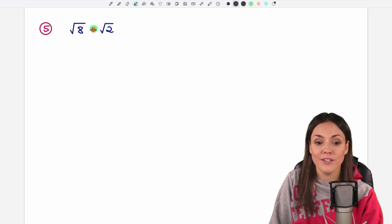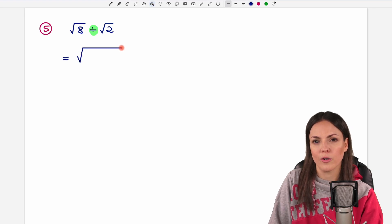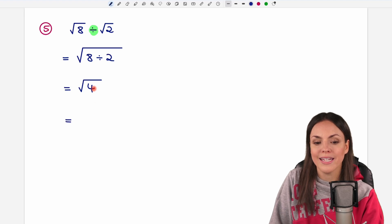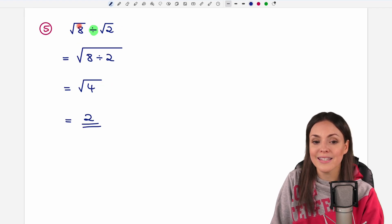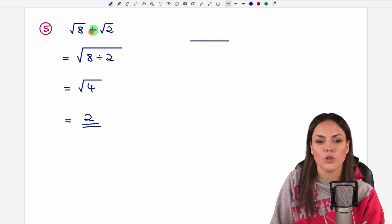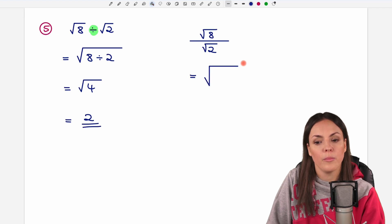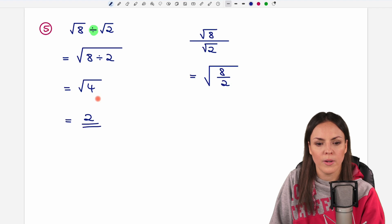Number 5. Here we have a division of square roots, but the rule is similar to multiplication. We are allowed to write these two separate square roots as one big square root and just divide the numbers. So we take the 8 and divide it by the 2: the square root of 8 divided by 2 equals 4, and the square root of 4 equals 2 because 2 times 2 equals 4. Another way — if you don't like to write a division like this — you can always write it as a fraction with the square root of 8 over the square root of 2. The rule is the same: write it as one big square root and divide the numbers, giving you the same result.